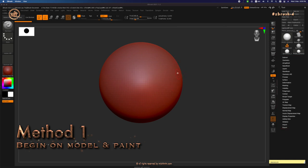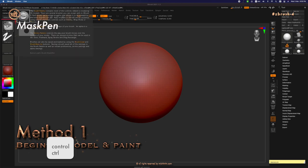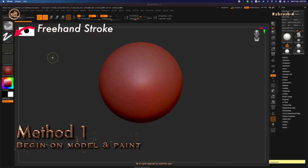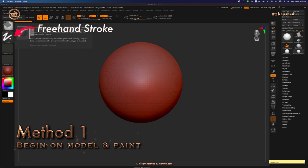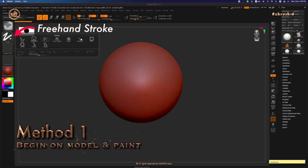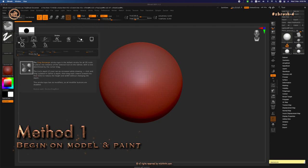Before showing the first method, I'm going to show you how to activate your mask pen. Just press Ctrl key and it will switch the default standard brush into Mask Pen. The stroke I'm using is freehand stroke, which is equivalent to painting. You can select others, but for method number one, I will use this.